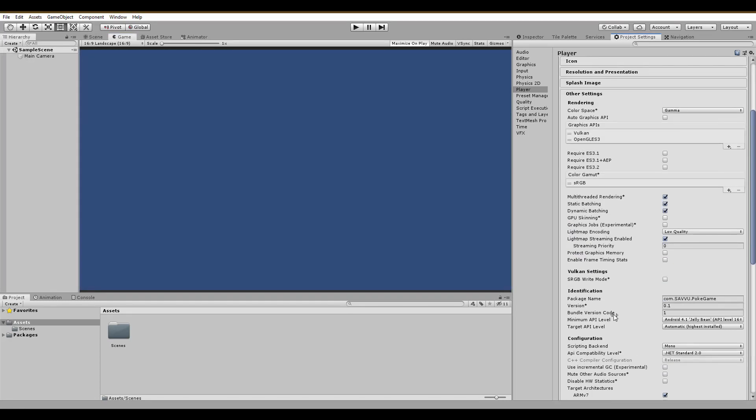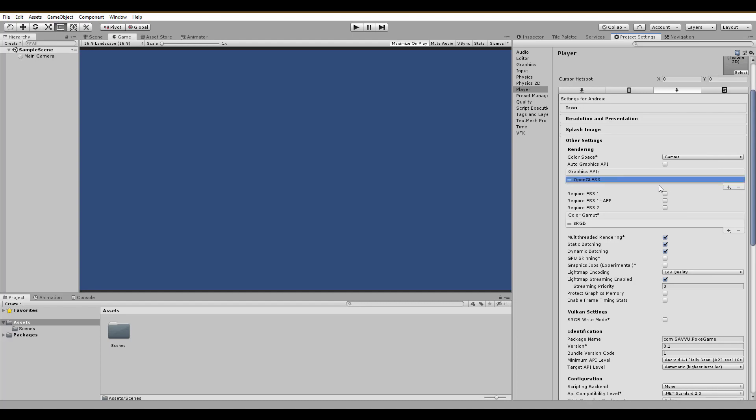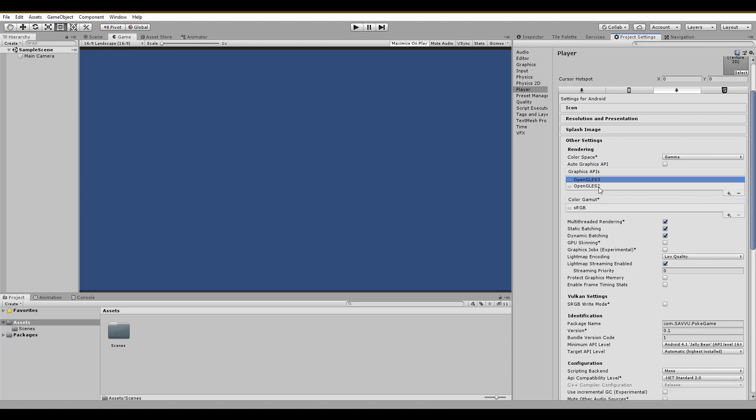The other settings section. I did a lot of experimenting on this, and this setup is the most promising I came around. In the graphics API, I remove Vulkan and replace the OpenGLES3 with OpenGLES2.